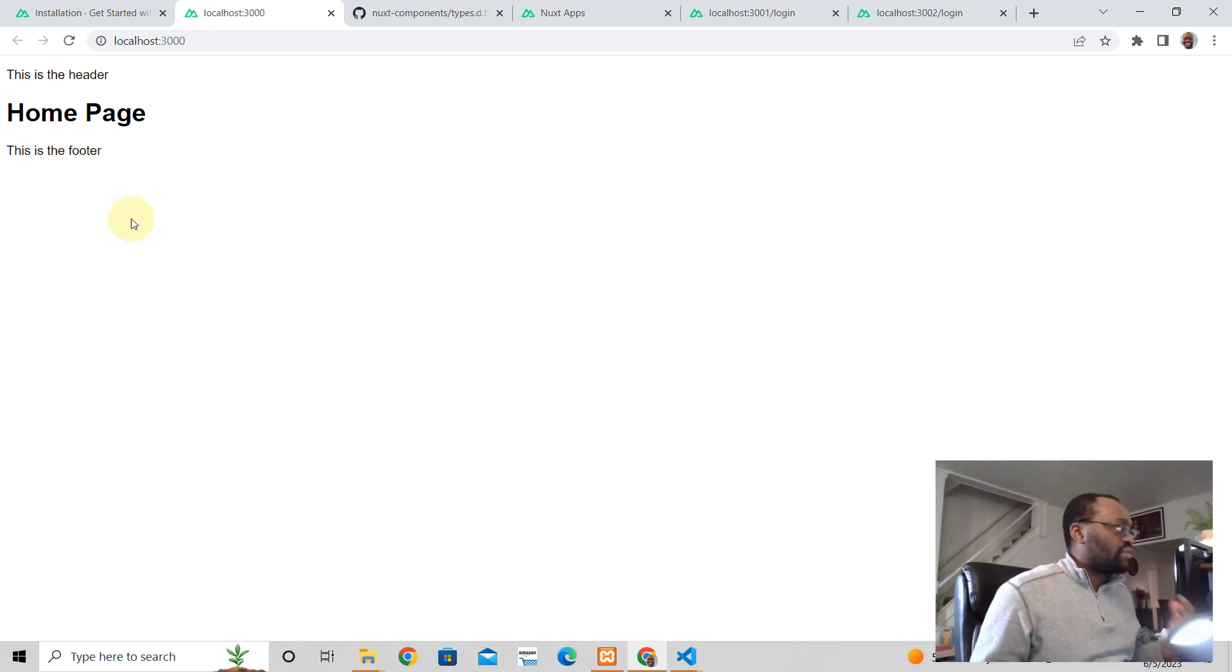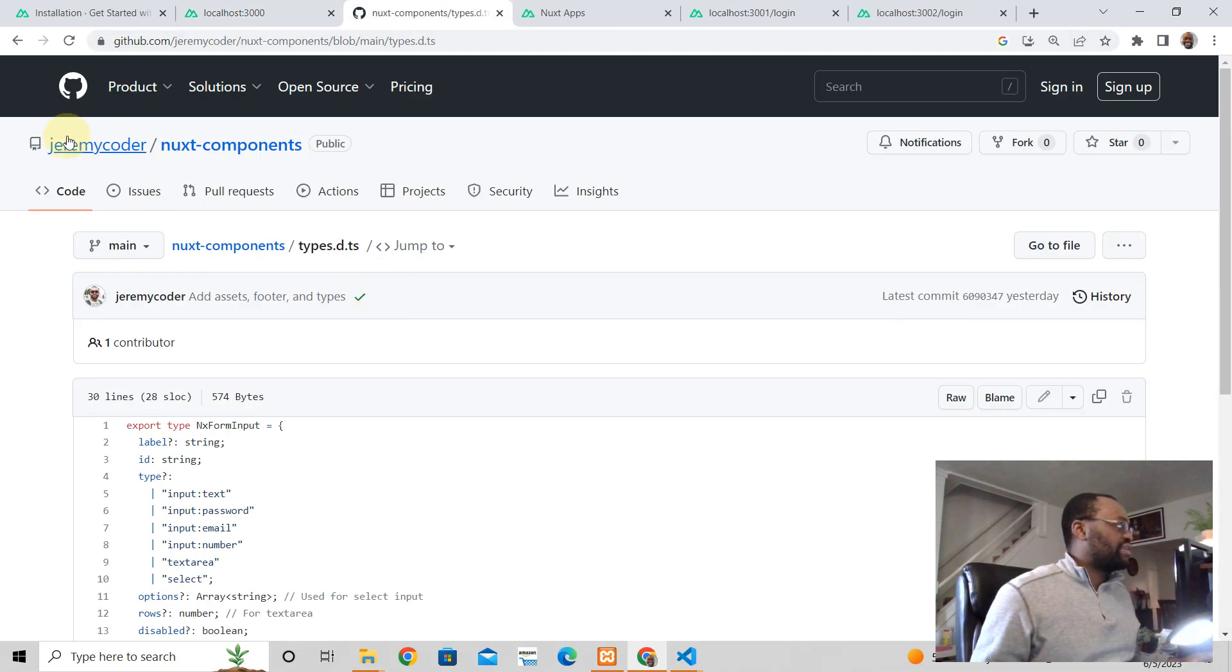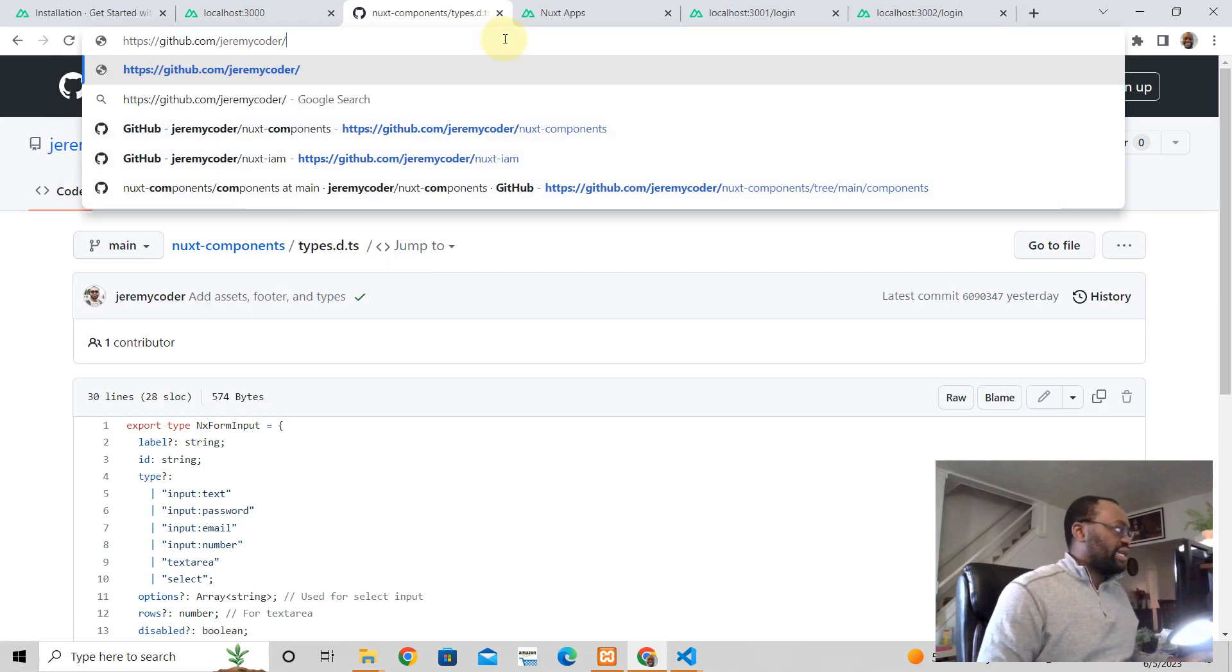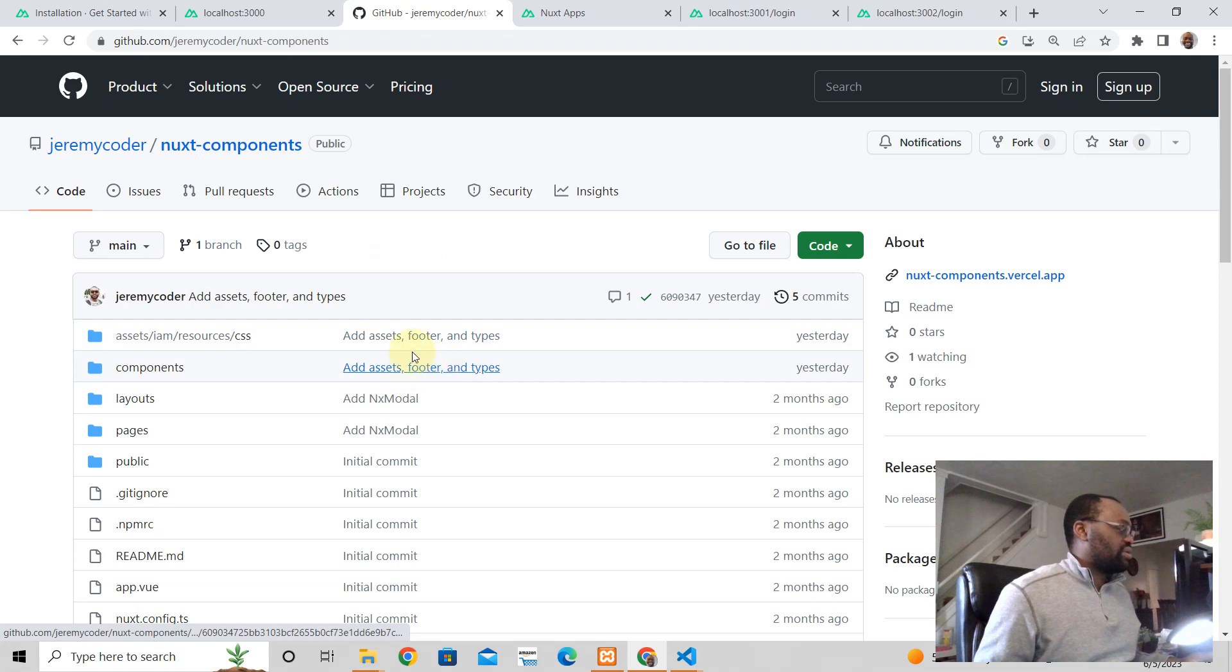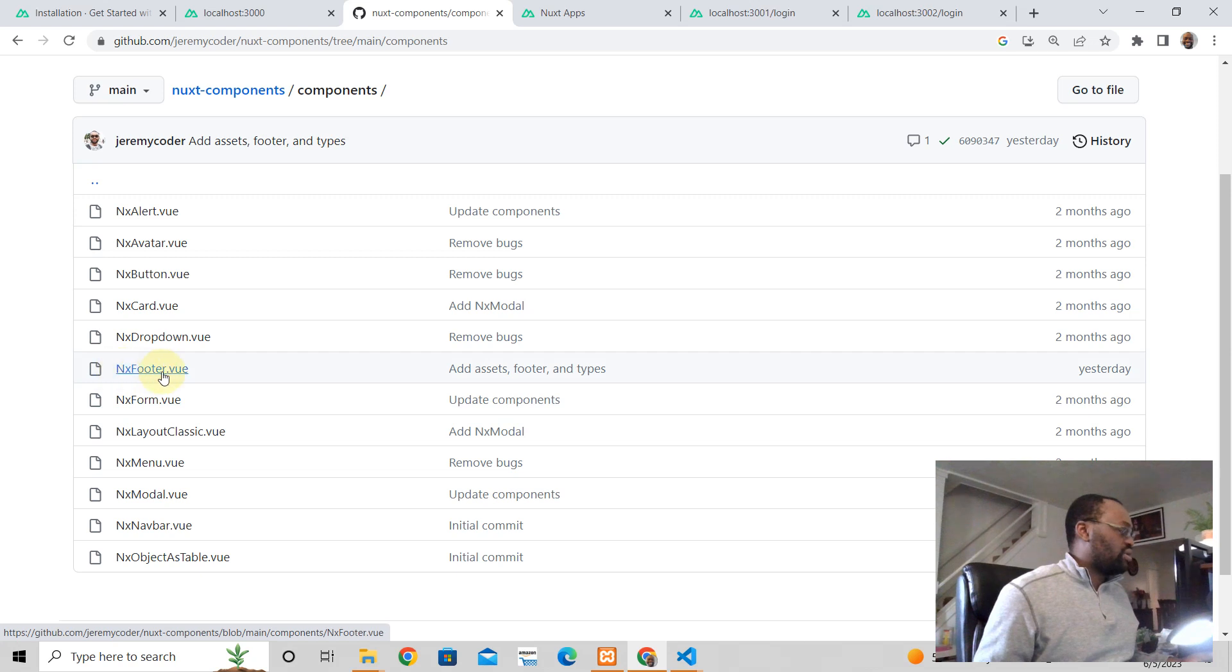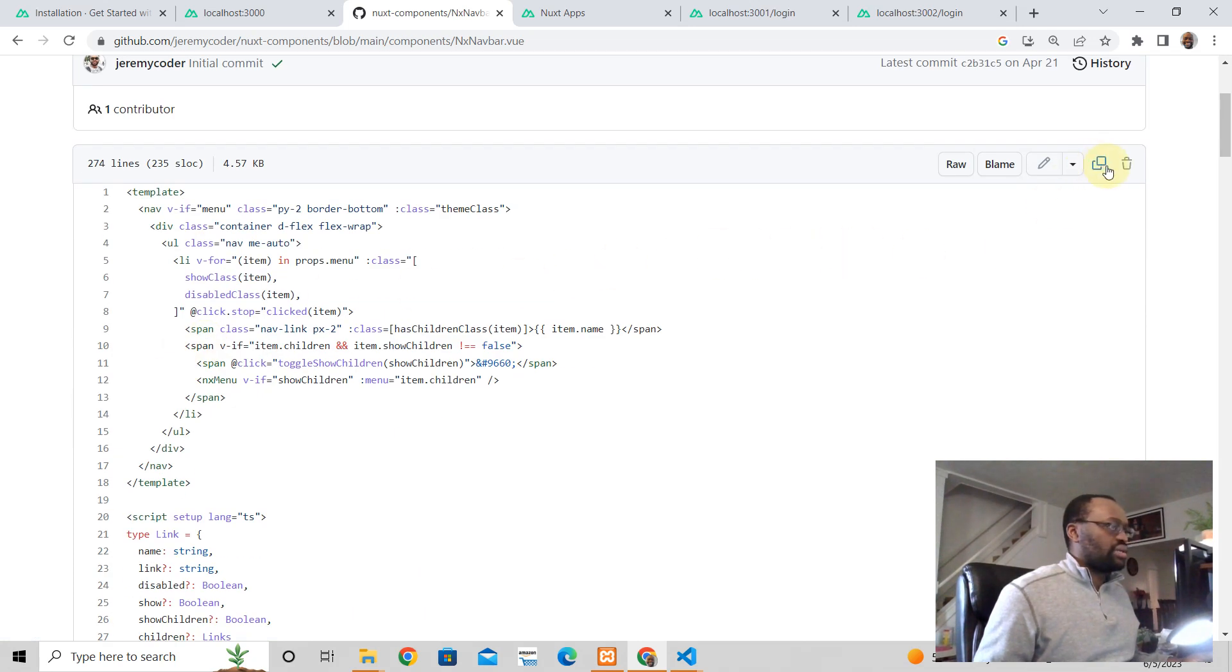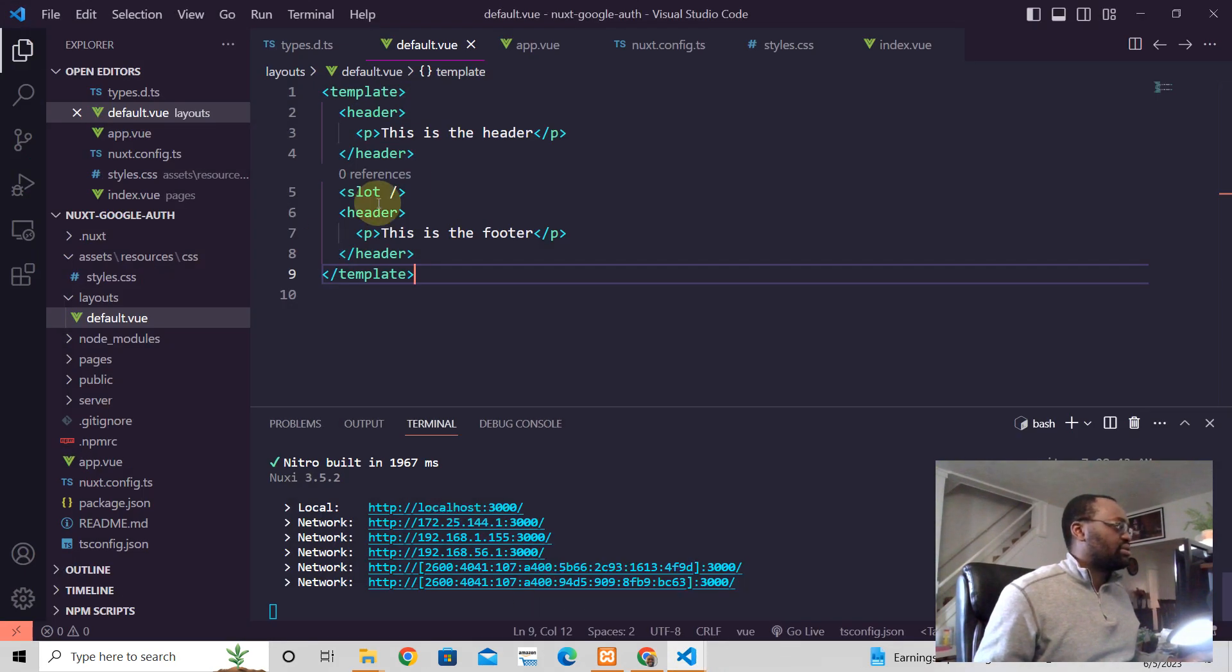So we're going to go to Jeremy Coder on GitHub. You just go to GitHub Jeremy Coder, you go to repositories and then you go to Nuxt components. In the components, you click in components and we are going to look for the Nuxt navbar, this one here. So we're just going to copy that. And then I got three apps running. Where am I? Use this one.